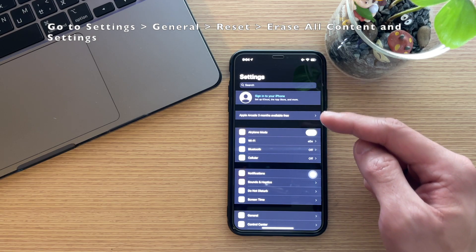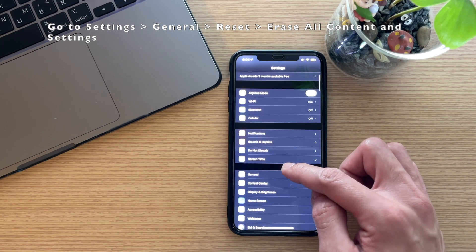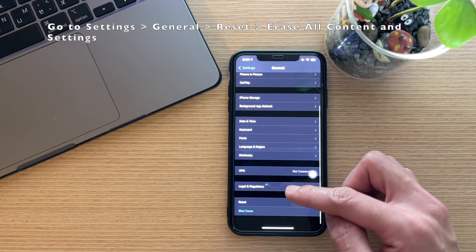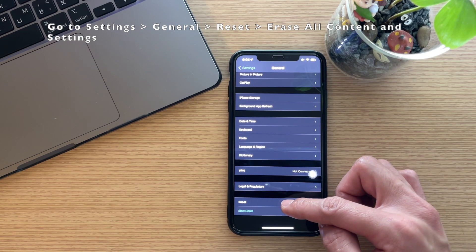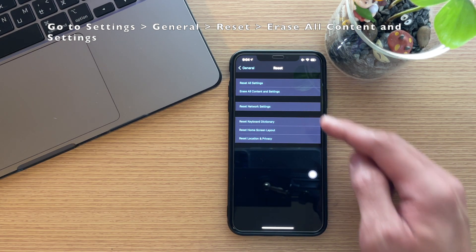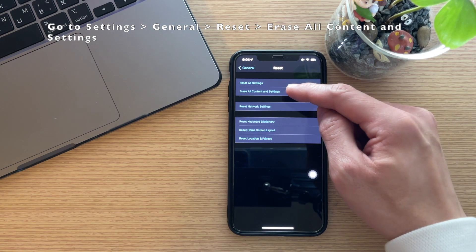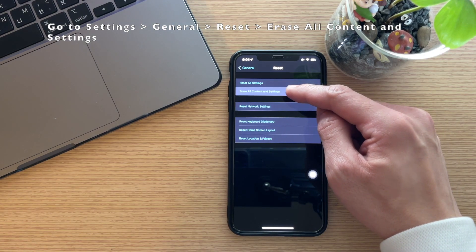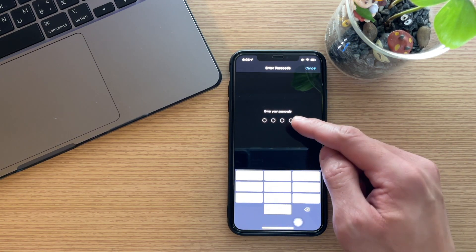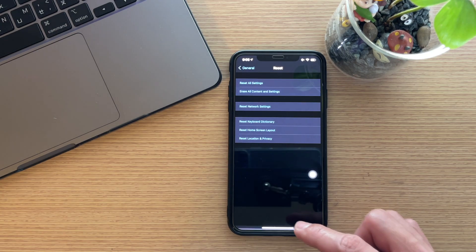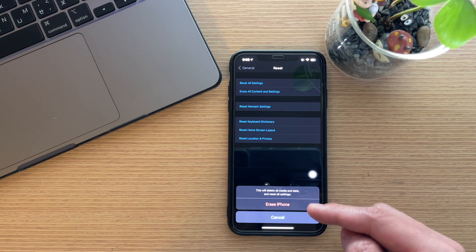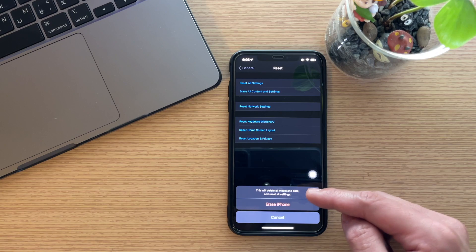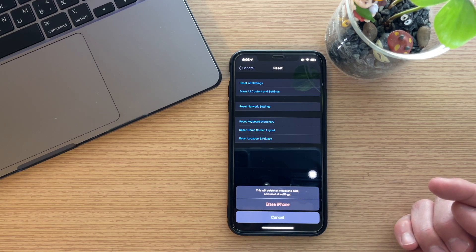Then tap General, scroll down to Reset, and then Erase All Content and Settings. Key in your passcode, and it will ask you to erase your iPhone. Just click Erase iPhone.